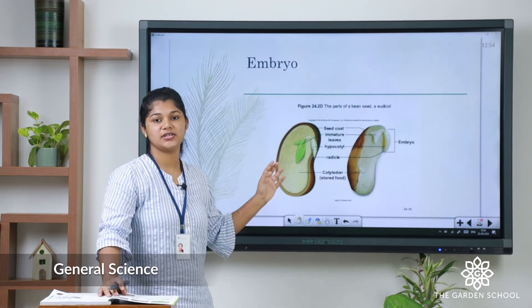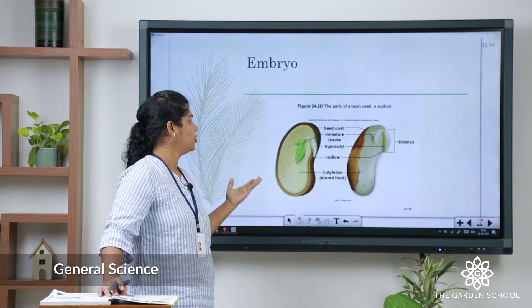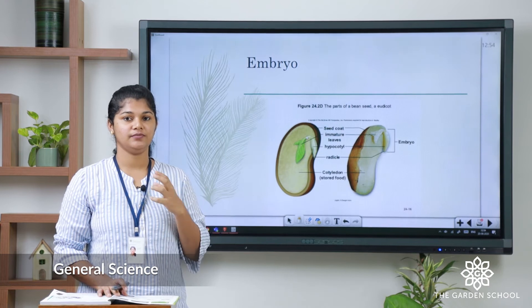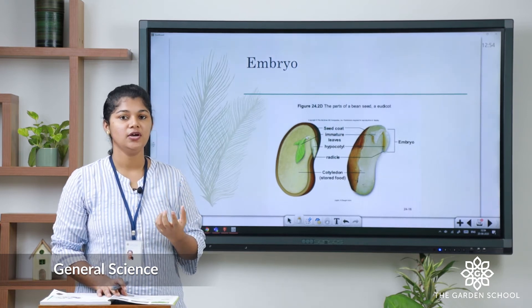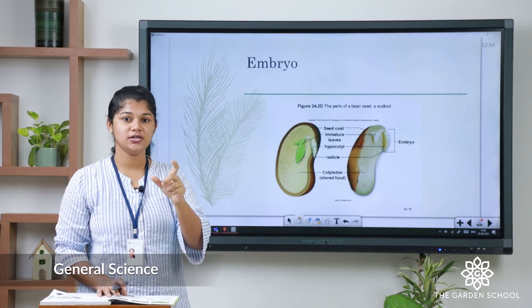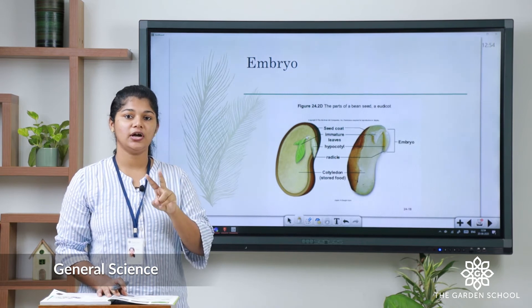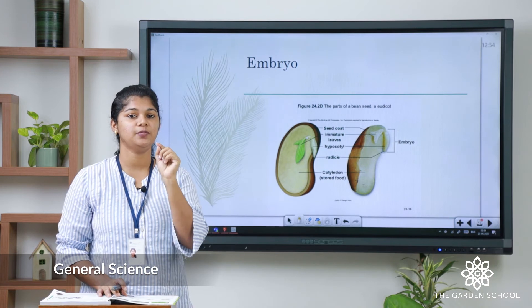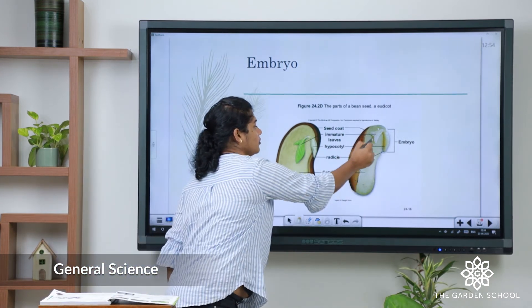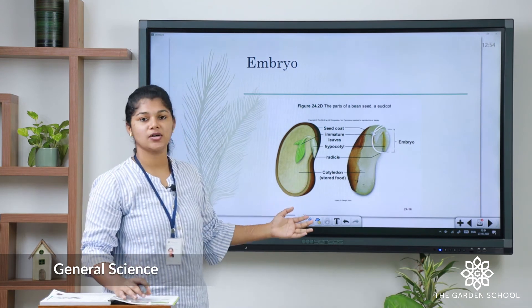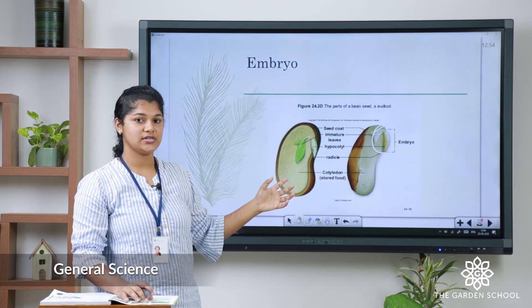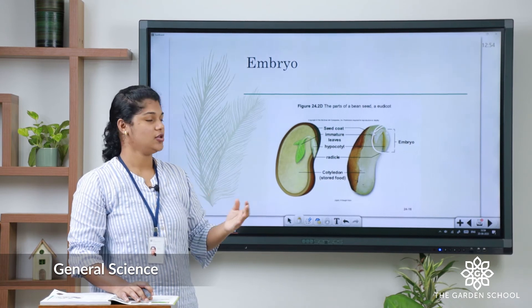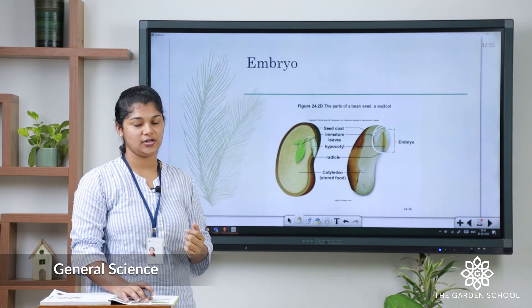The next part of the seed is the embryo. If you take a groundnut seed or any bean seed, once you understand the seed coat and the cotyledon, in one cotyledon you can find a pointing structure — and that is called the embryo. Through this embryo, the new plant grows into a sapling. So, all these are the parts of the seed.